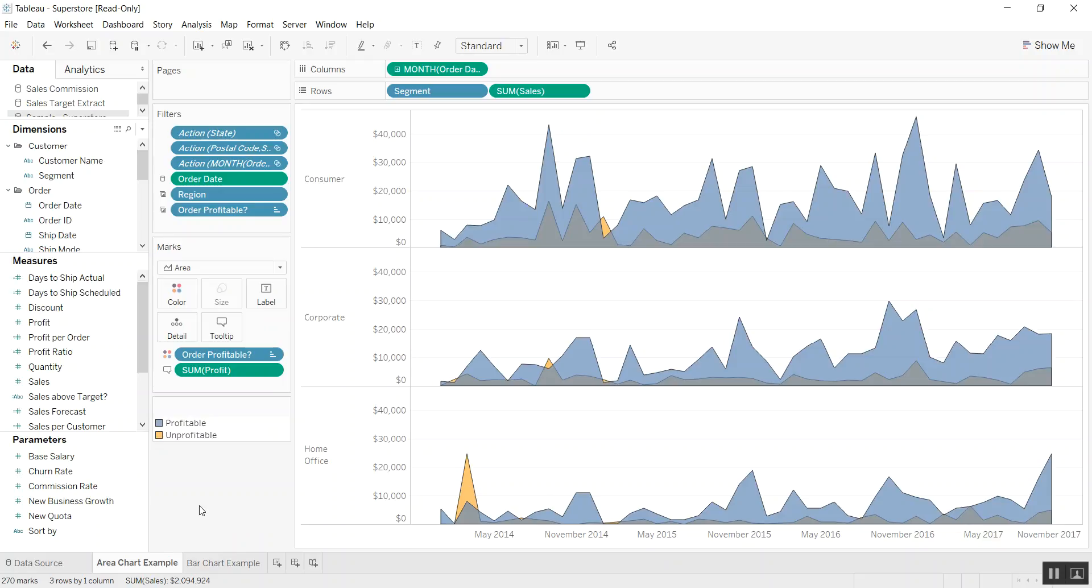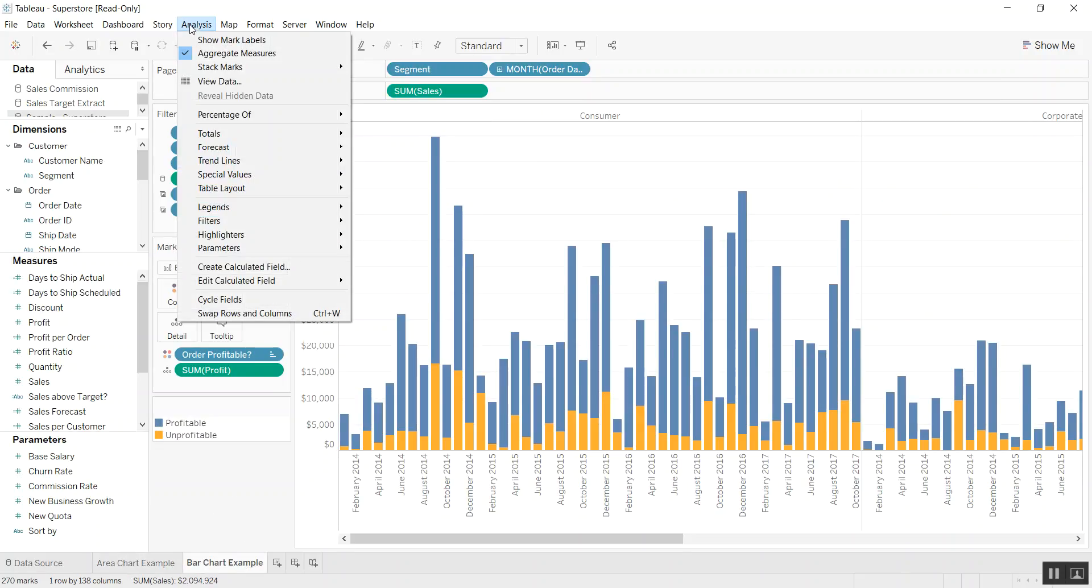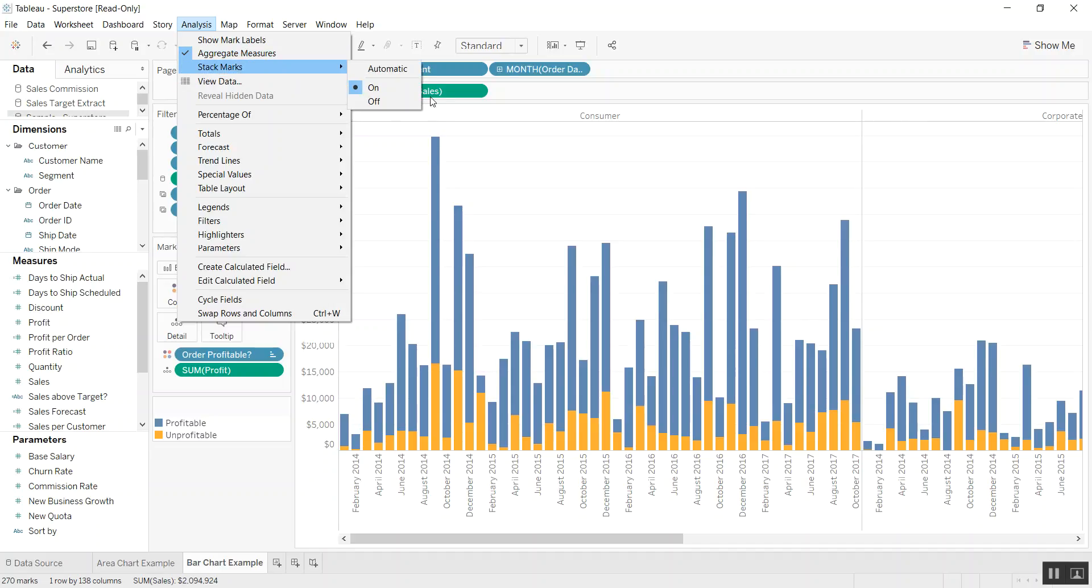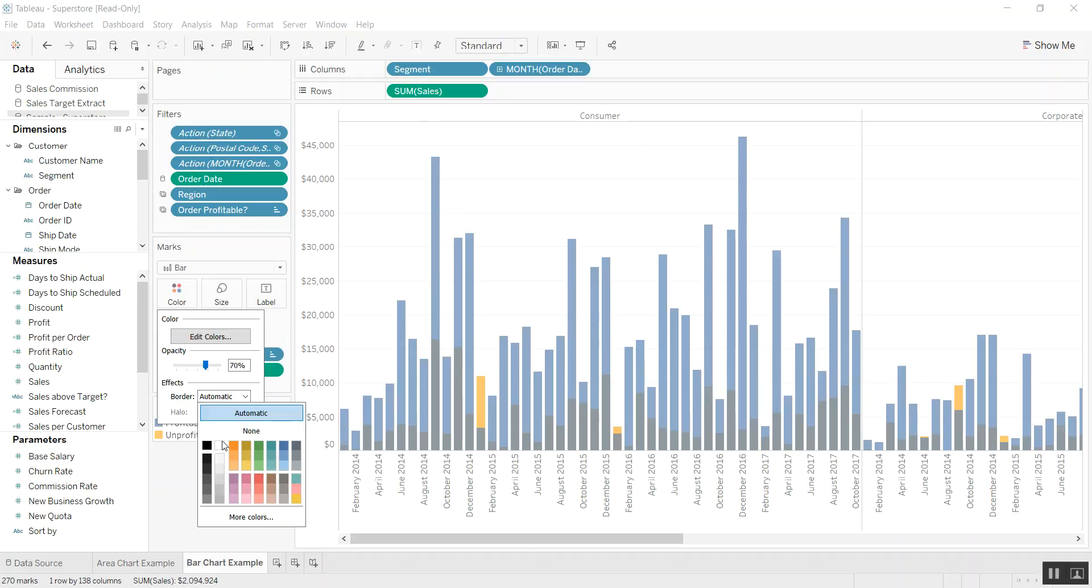The second example is very similar, but it's with a bar chart. And again, you can go ahead and turn off the stack marks and similarly change the opacity so you can see what's behind what.